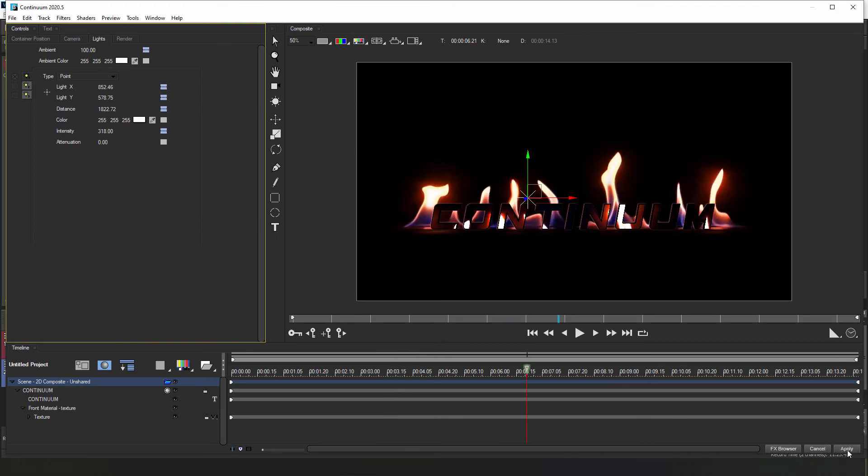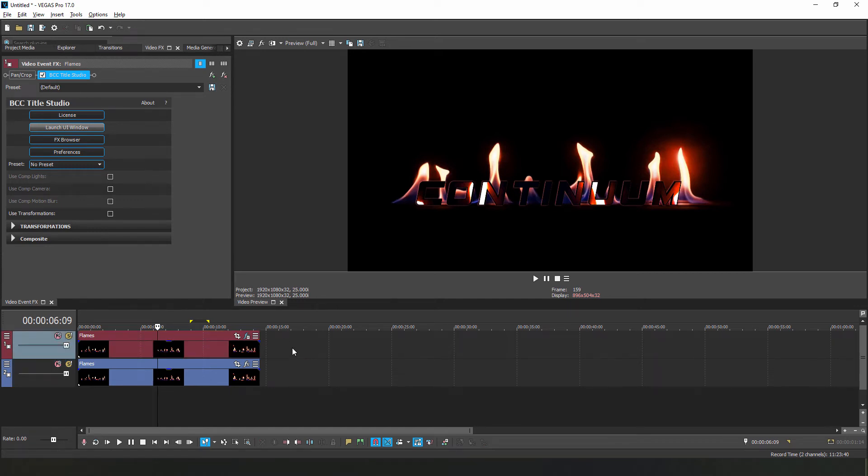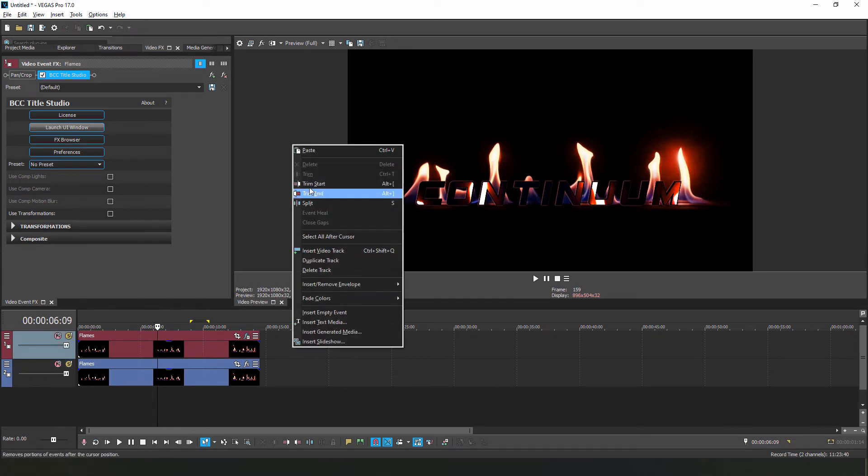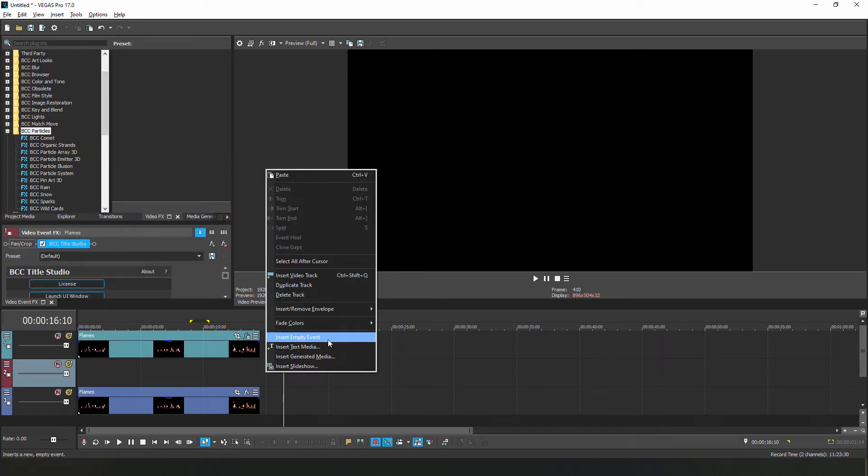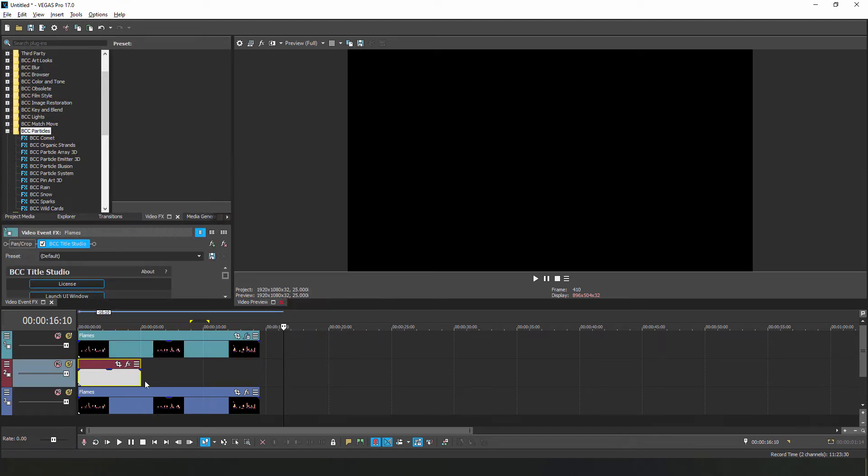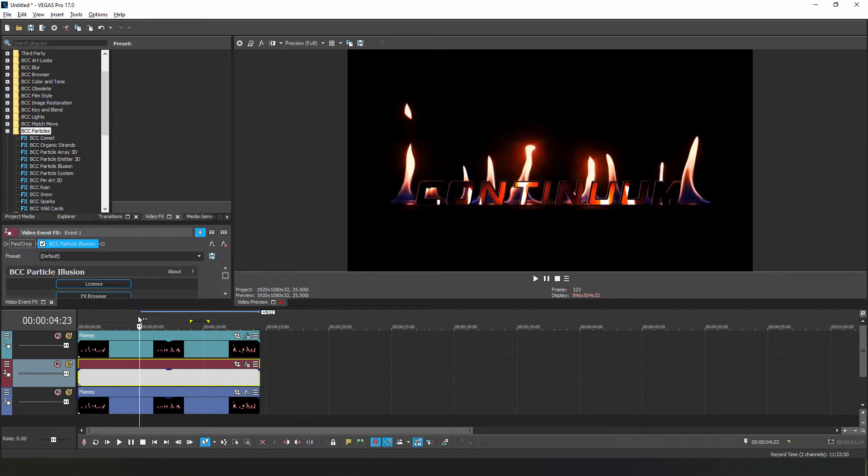Okay, let's apply this back to Vegas, and we're going to want to start working on the particles. First, let's move our Title Studio clip to a new track and place an empty event in between the two video tracks. Next, let's go to the Particles unit and drop Particle Illusion into the new empty event.